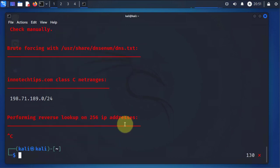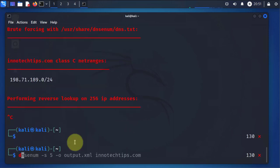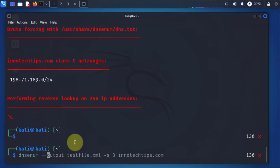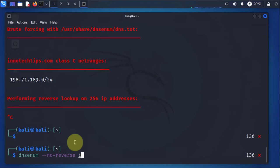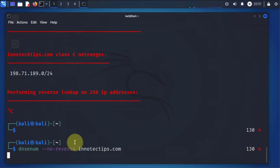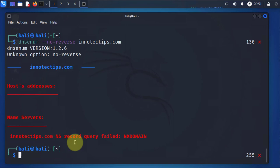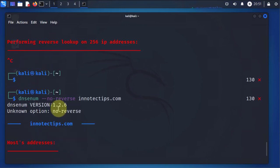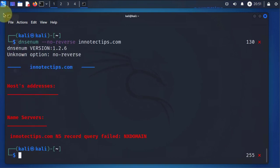Another option you have is if you don't want to do the reverse lookup, you can run the same command and then you can do no reverse. And this should be quicker because now it's not doing the reverse lookup. Now once it's done, if you wanted to look at your XML file, I should have one that I did earlier.